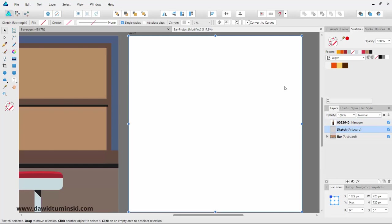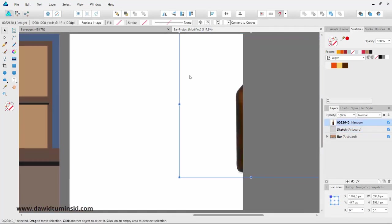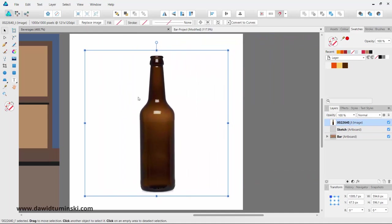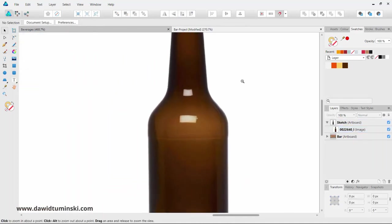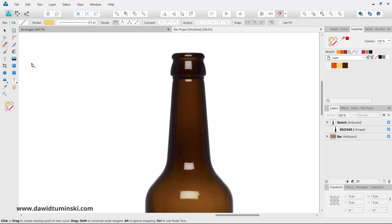I've decided not to reinvent the wheel, so I'm just going to bring this bottle over. What we want to do right now is trace the shape of this bottle. I'm going to grab the pen tool and make sure I have some kind of a stroke, with no fill.